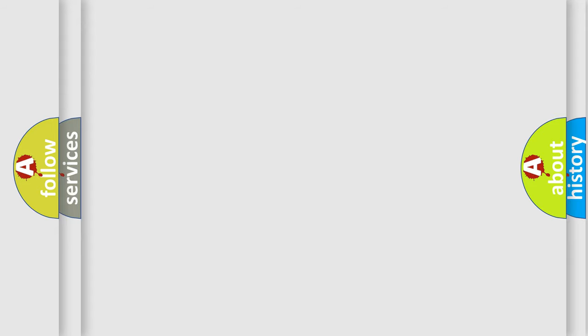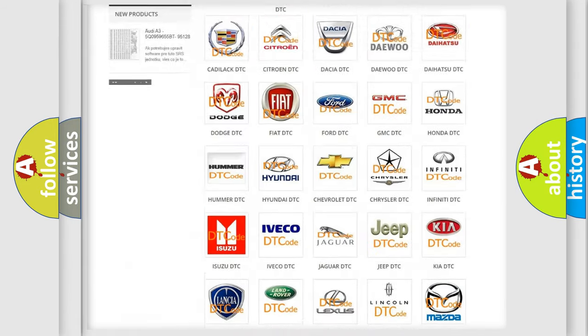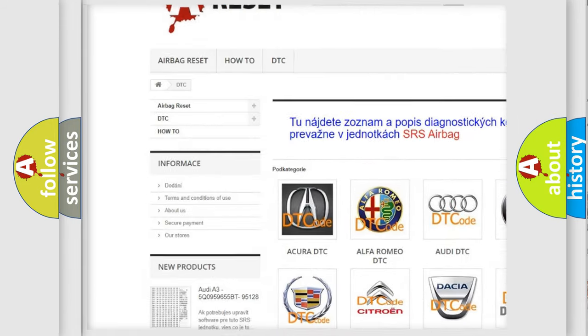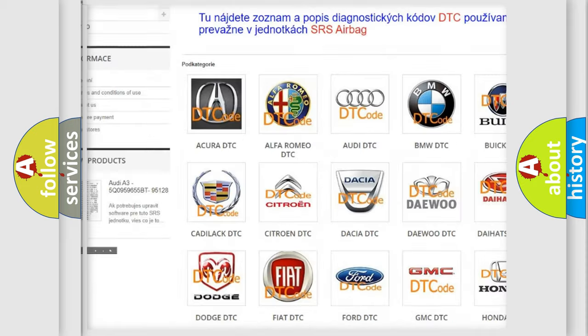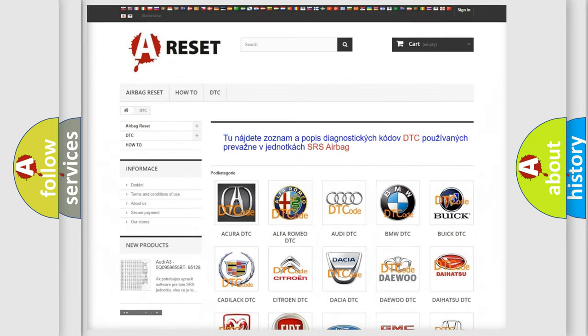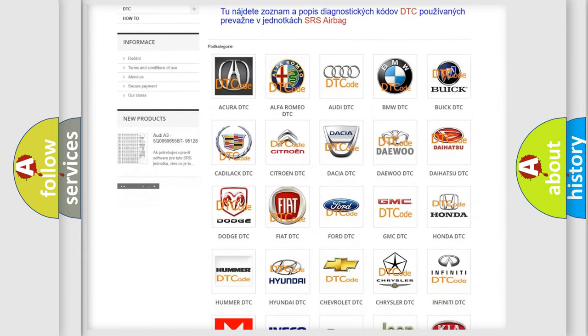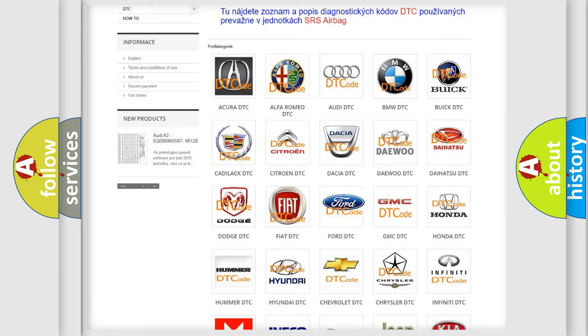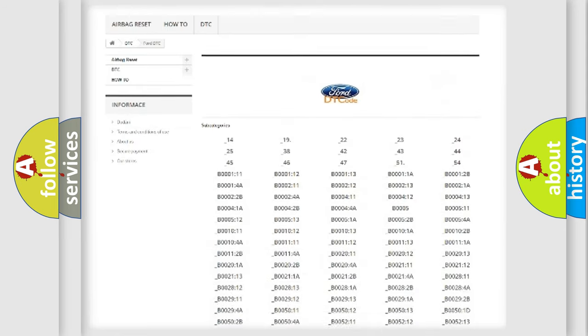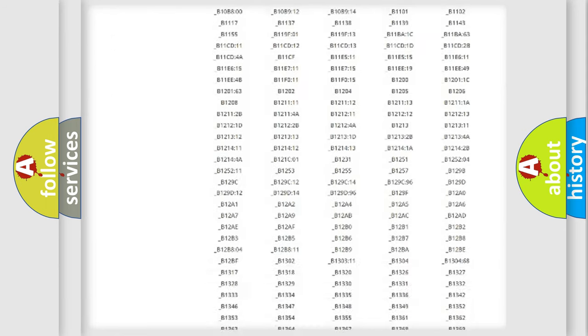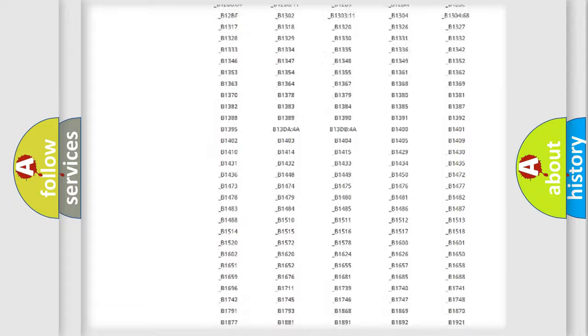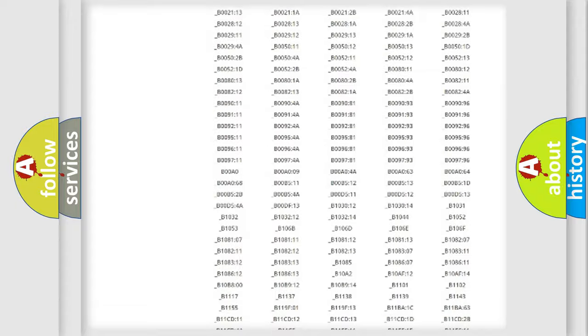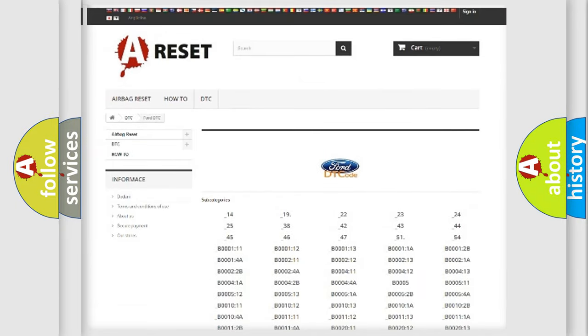Our website airbagreset.sk produces useful videos for you. You do not have to go through the OBD2 protocol anymore to know how to troubleshoot any car breakdown. You will find all the diagnostic codes that can be diagnosed in Infinity vehicles, and many other useful things.